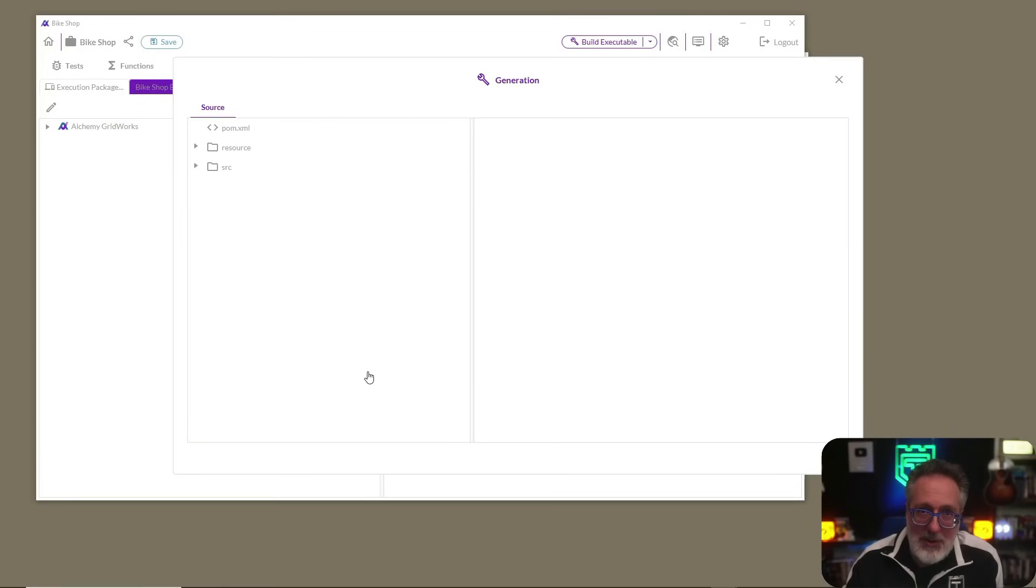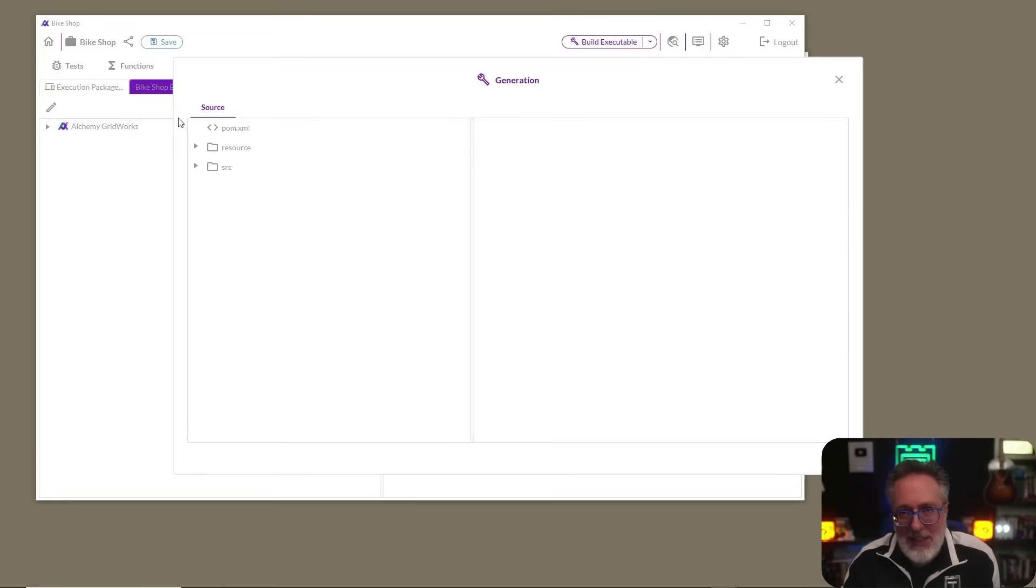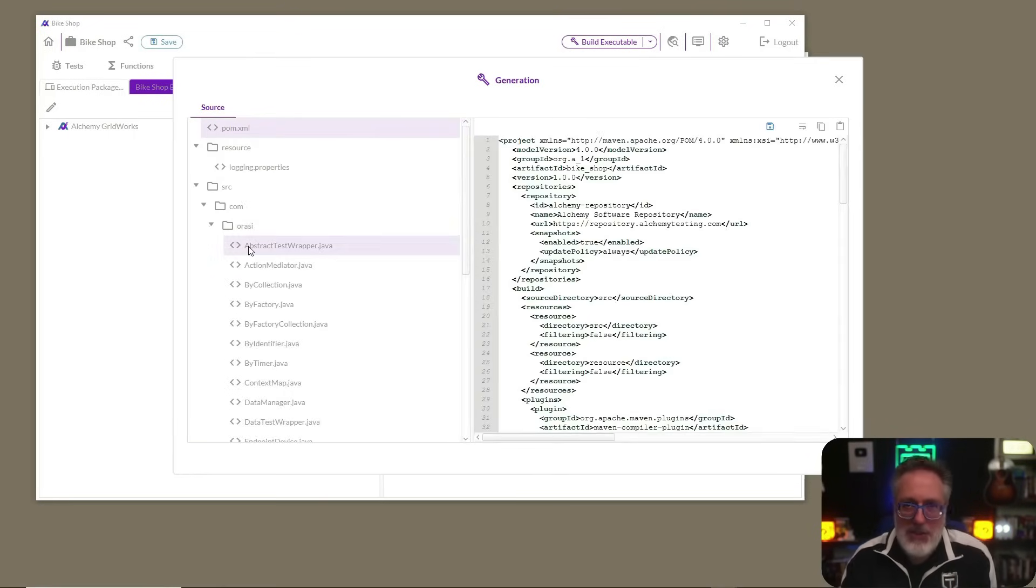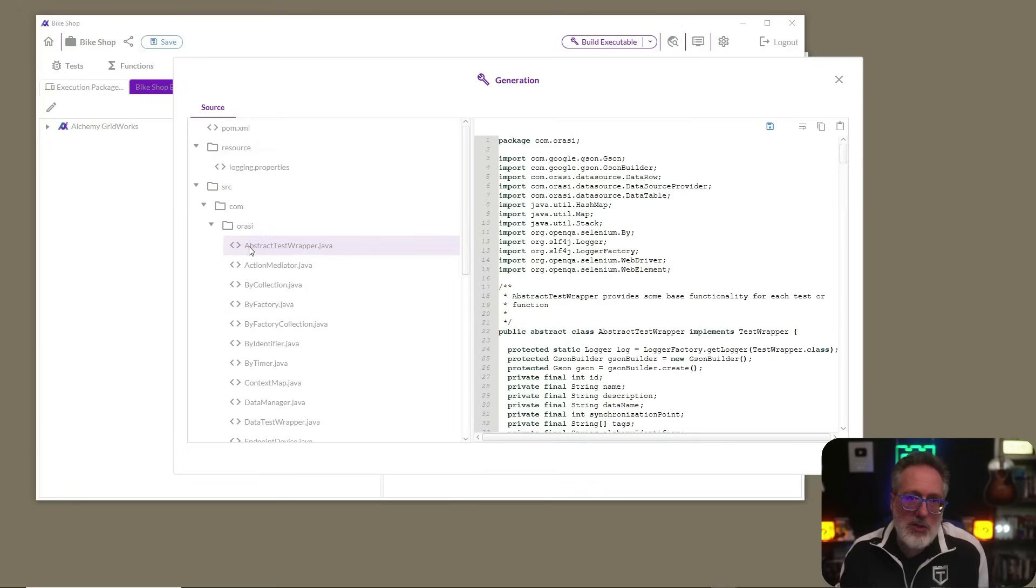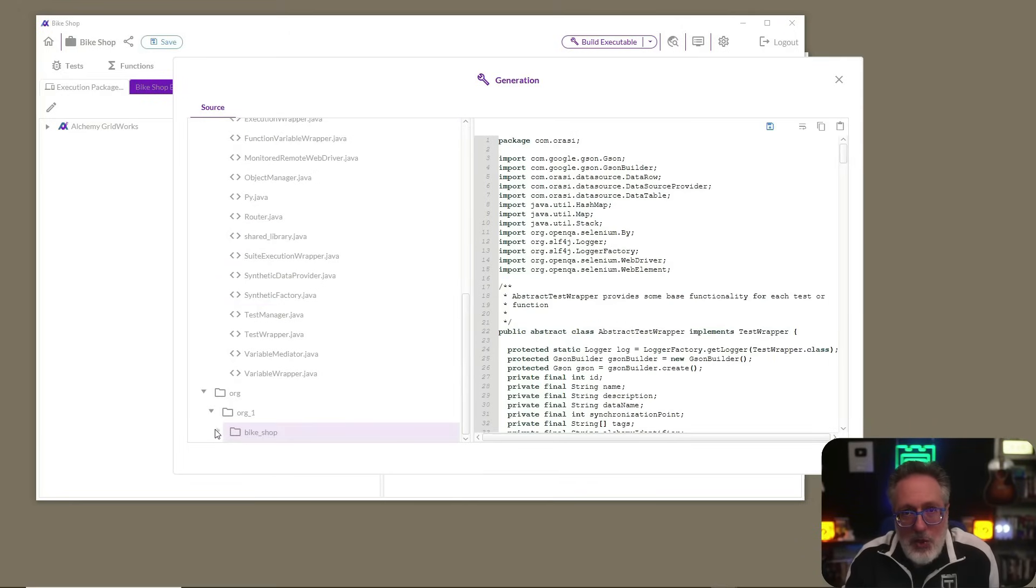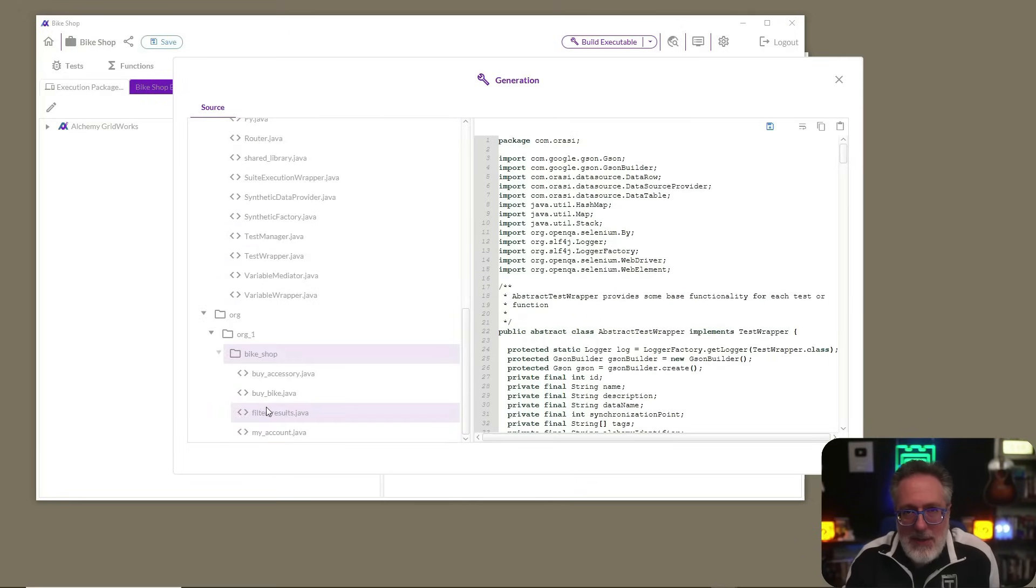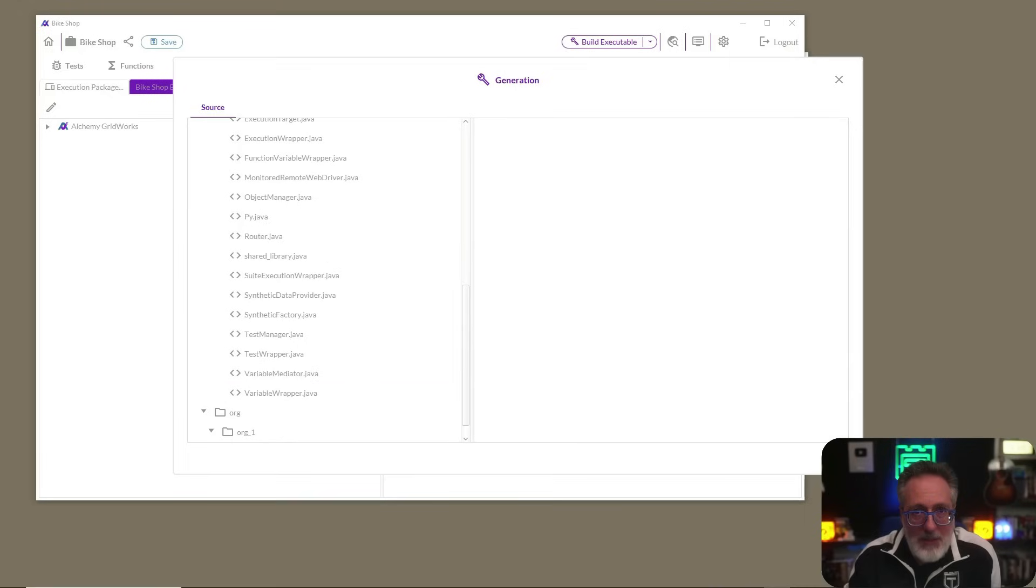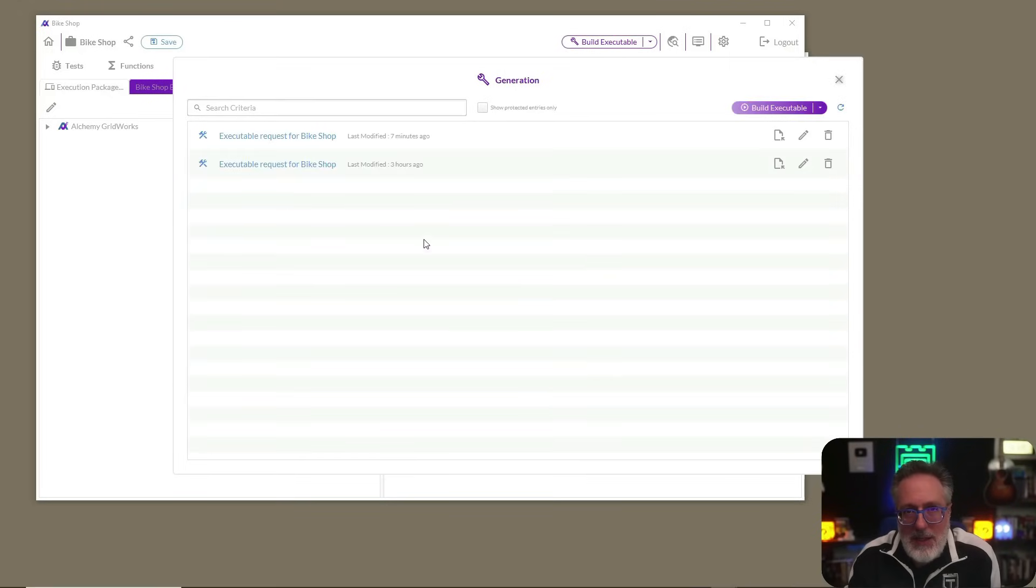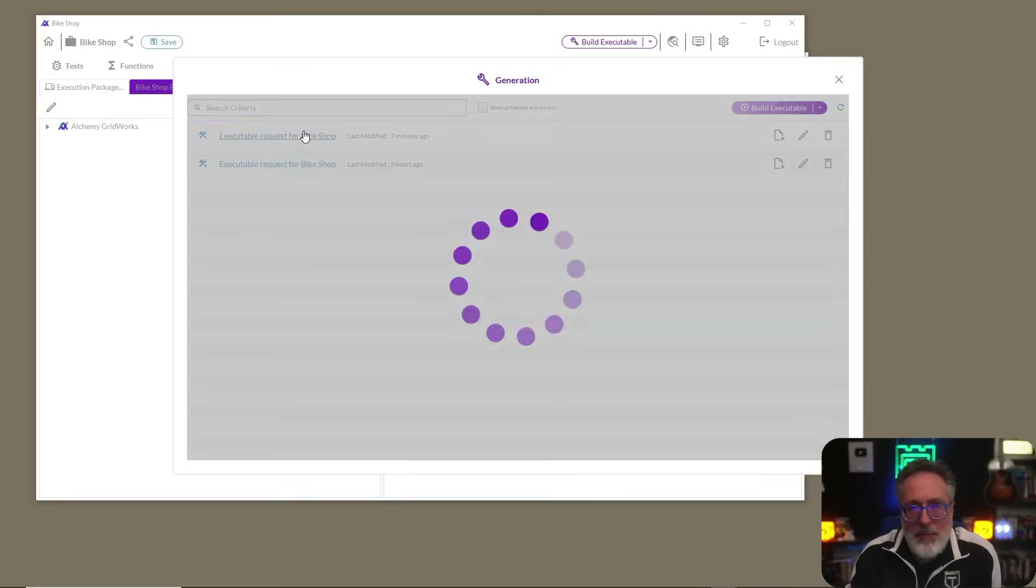The Selenium template that we're using generates a basic Maven-based project. As you can see, all the infrastructure code has been added along with our individual test cases. Now, let's download our test suite and give this a run.